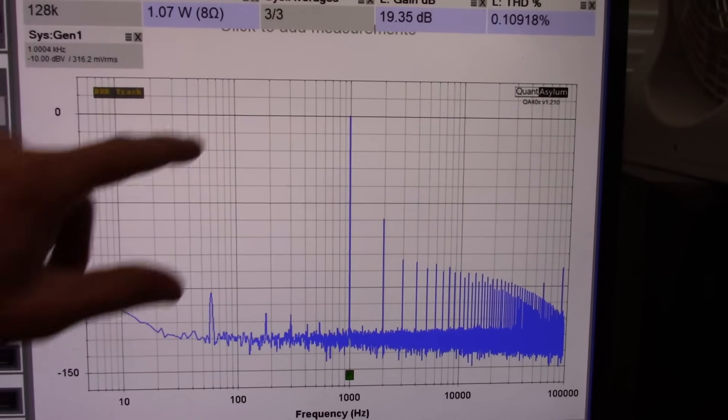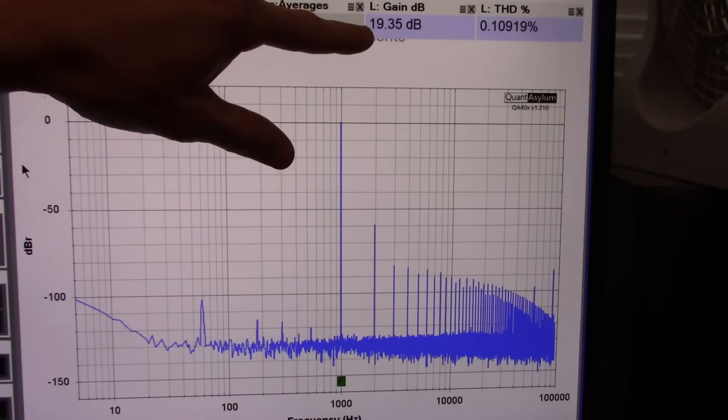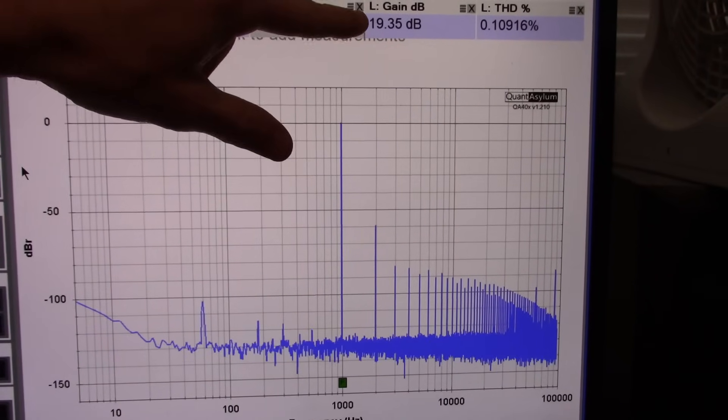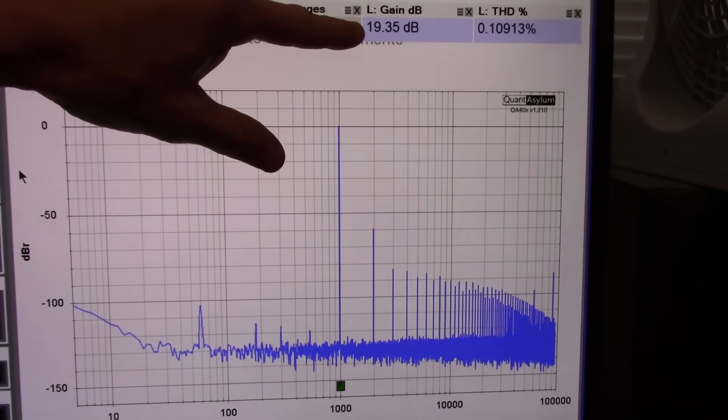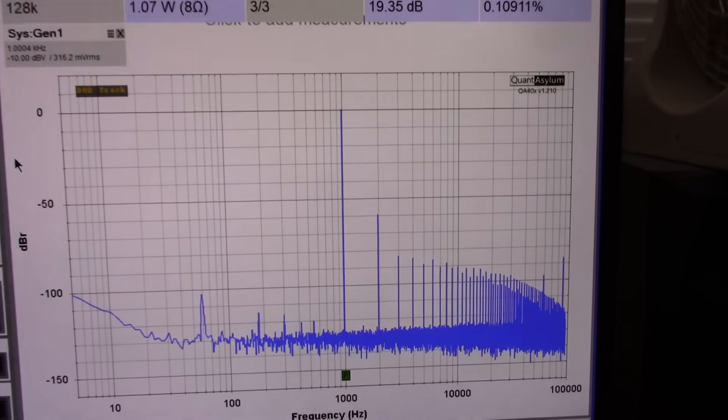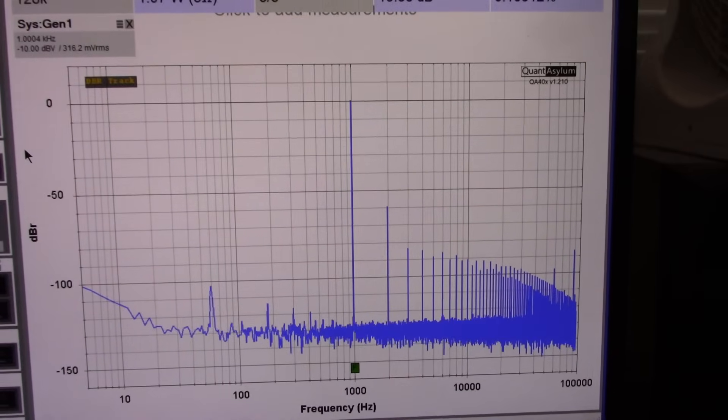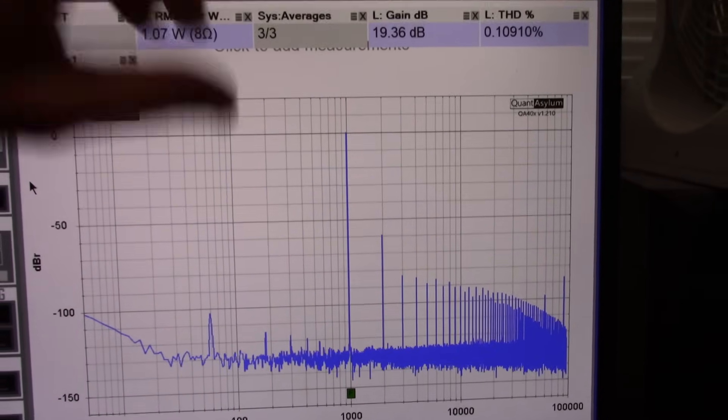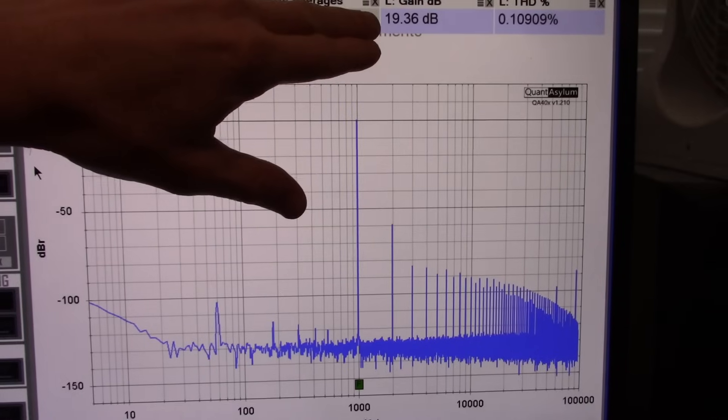And you can see distortion is around 0.1%. About what I would expect for a chip like this. And gain is only 19.35. The datasheet says 20, so it's pretty close.